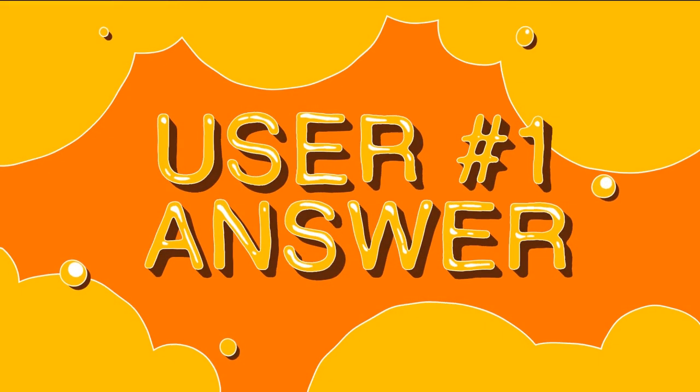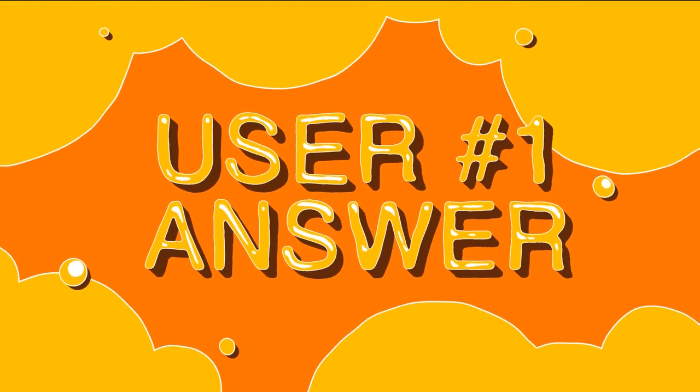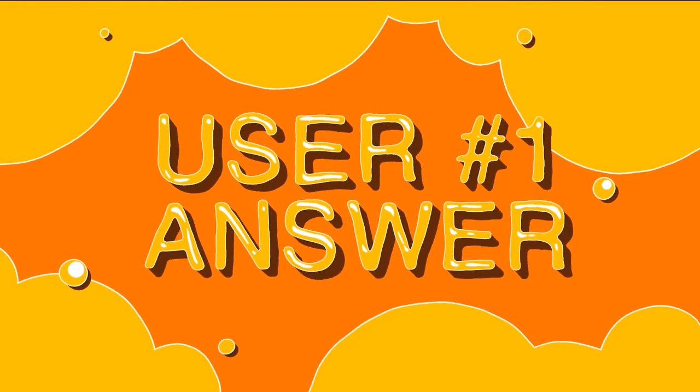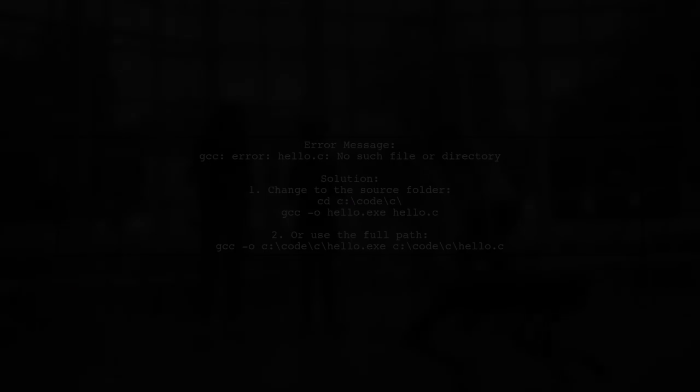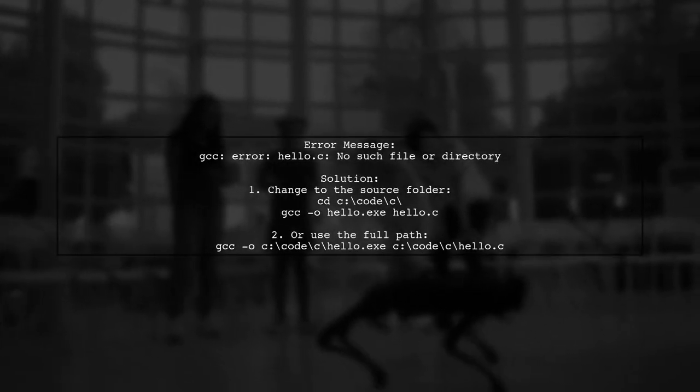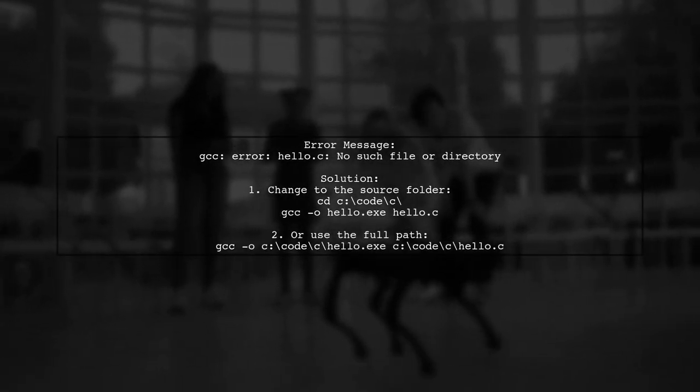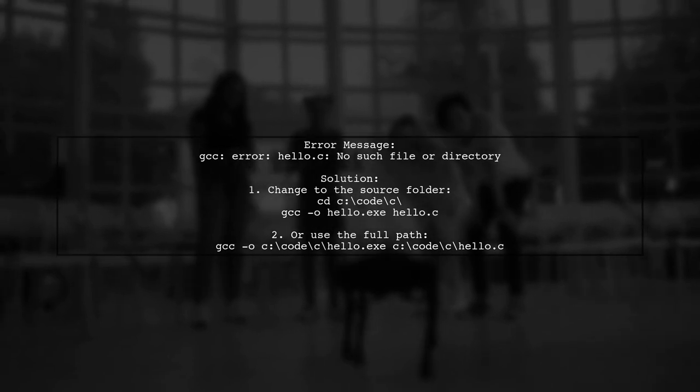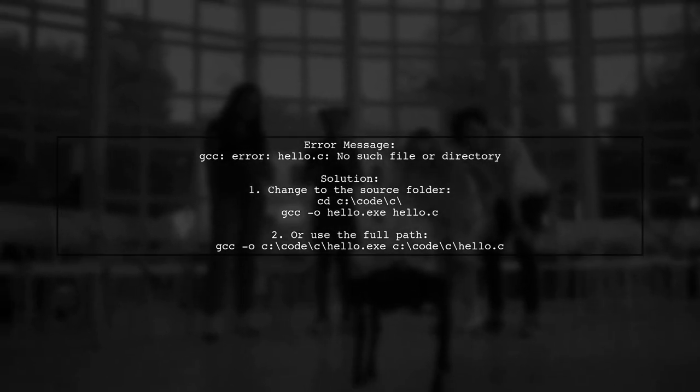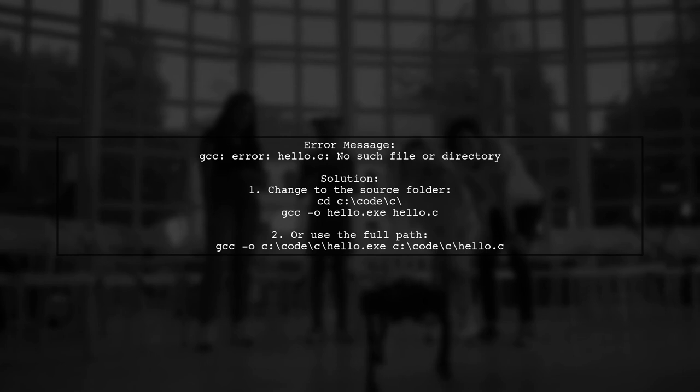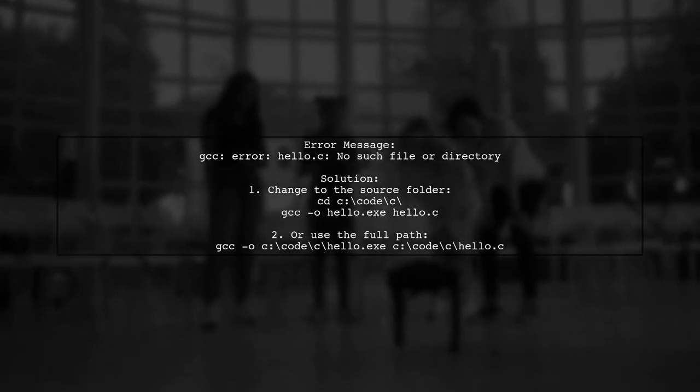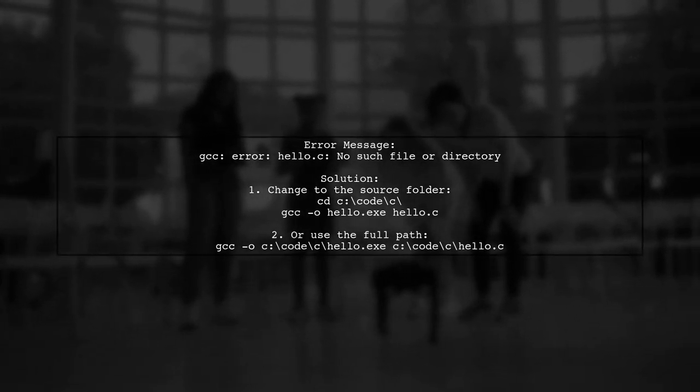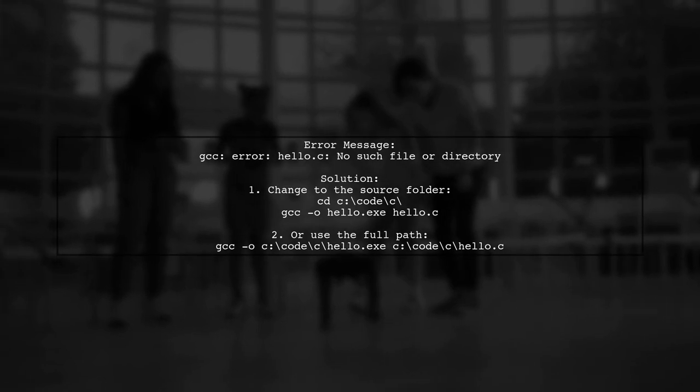Let's now look at a user-suggested answer. If you see the error gcc no such file or directory, it means gcc can't find your source file hello.c. You can fix this by changing to the correct directory or using the full path in your command.